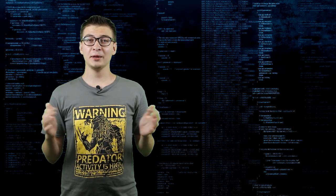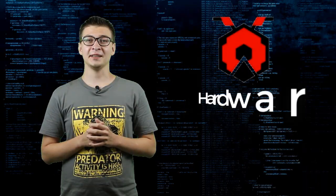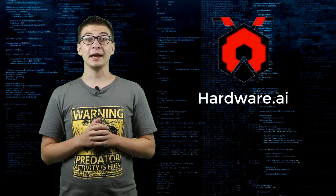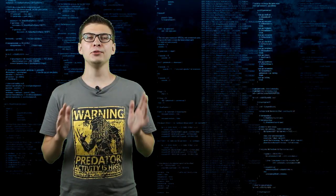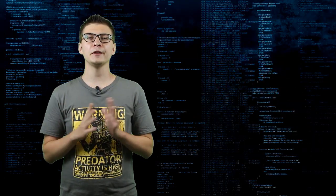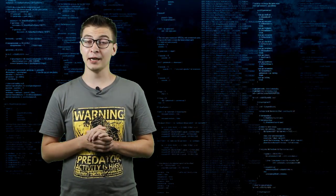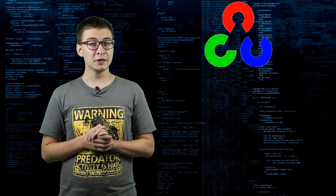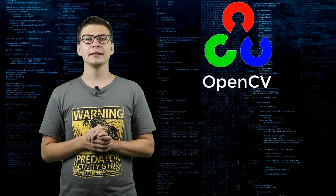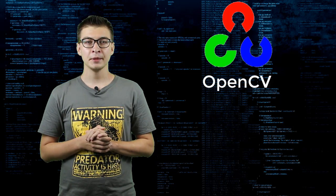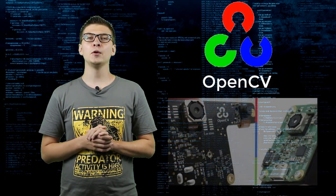Hello and welcome to my channel Hardware AI. Today we're going to have a look at the new computer vision module lineup from OpenCV and Luxonis, OAK1 and OAKD.